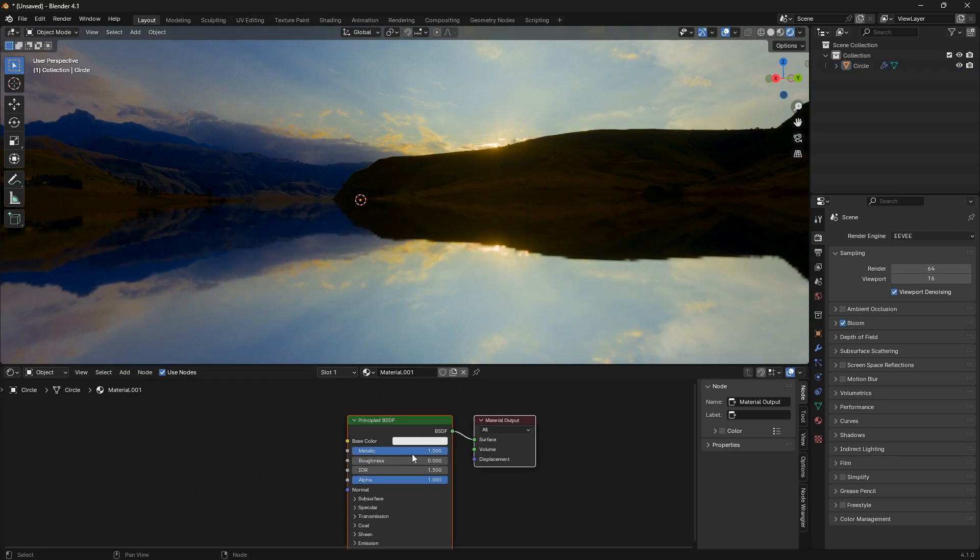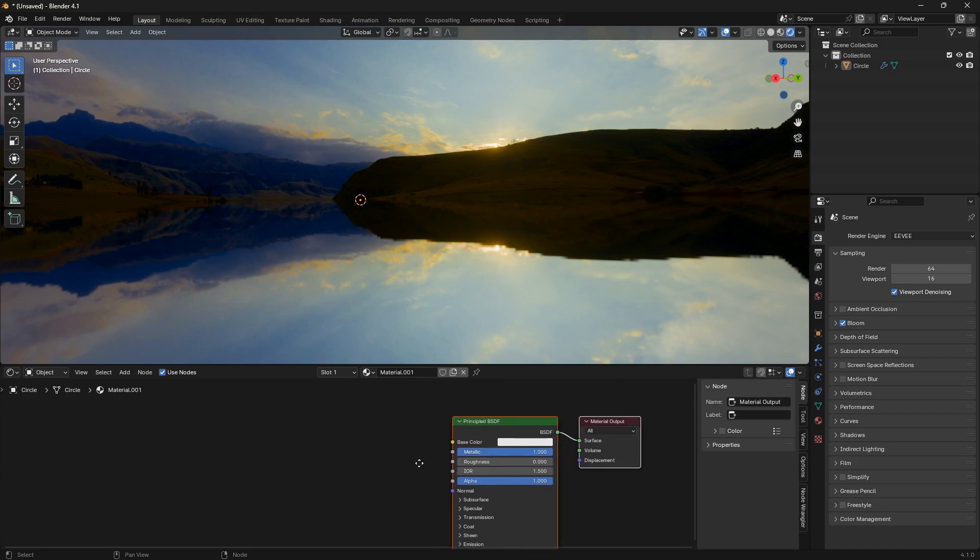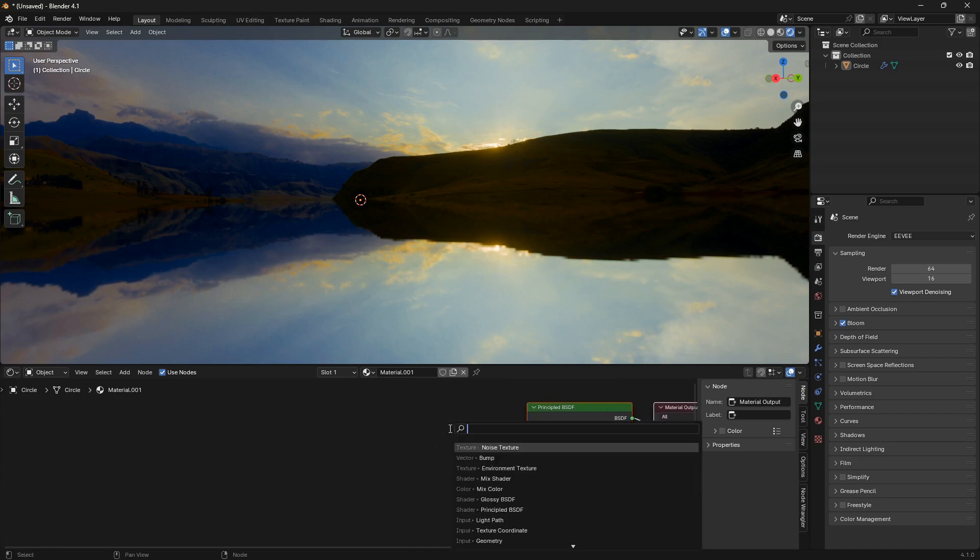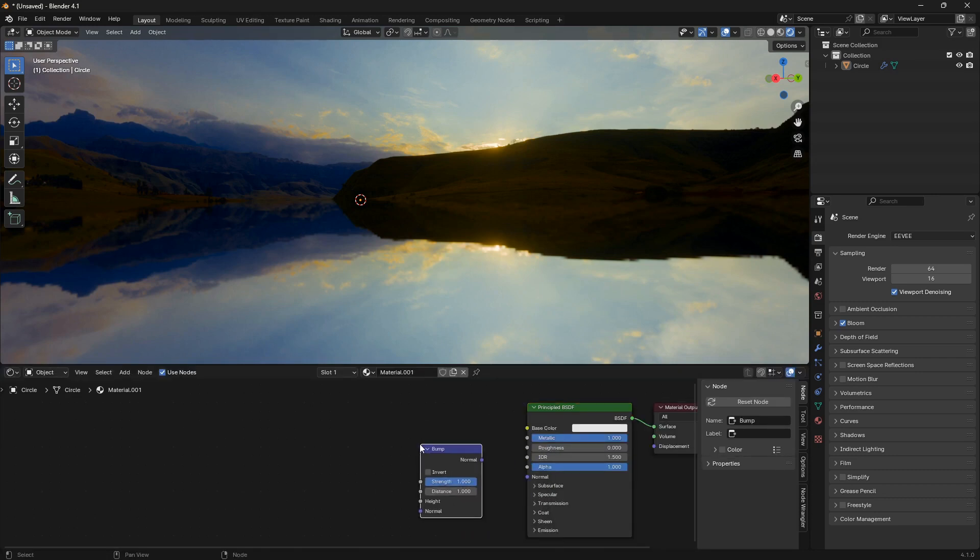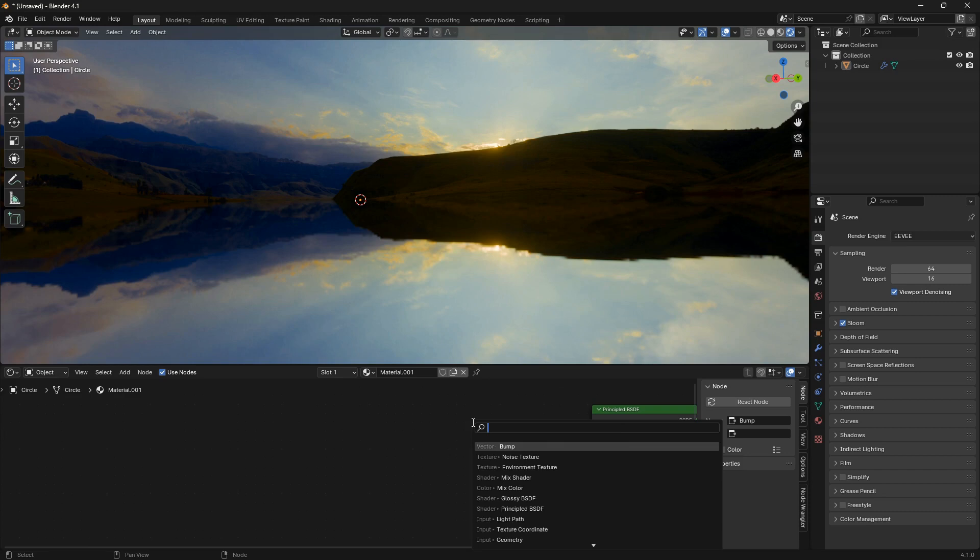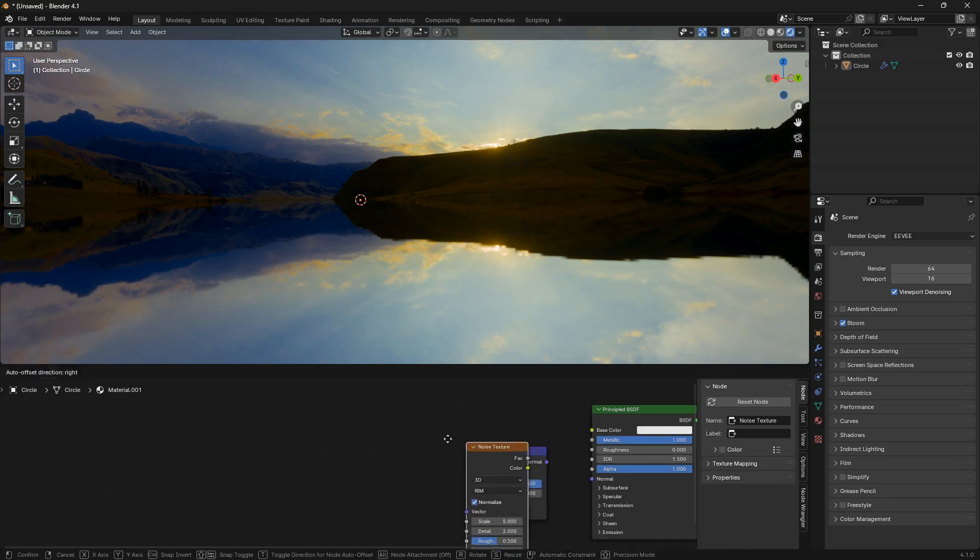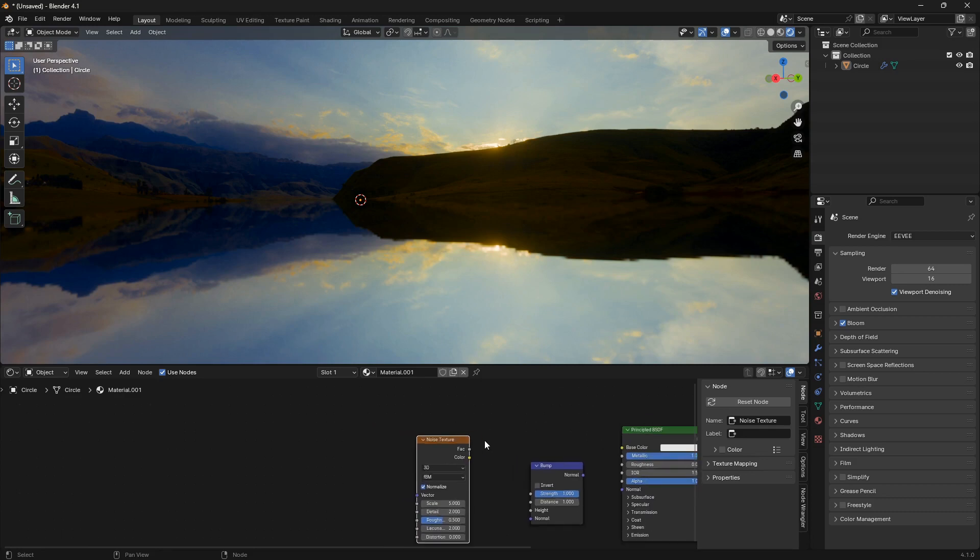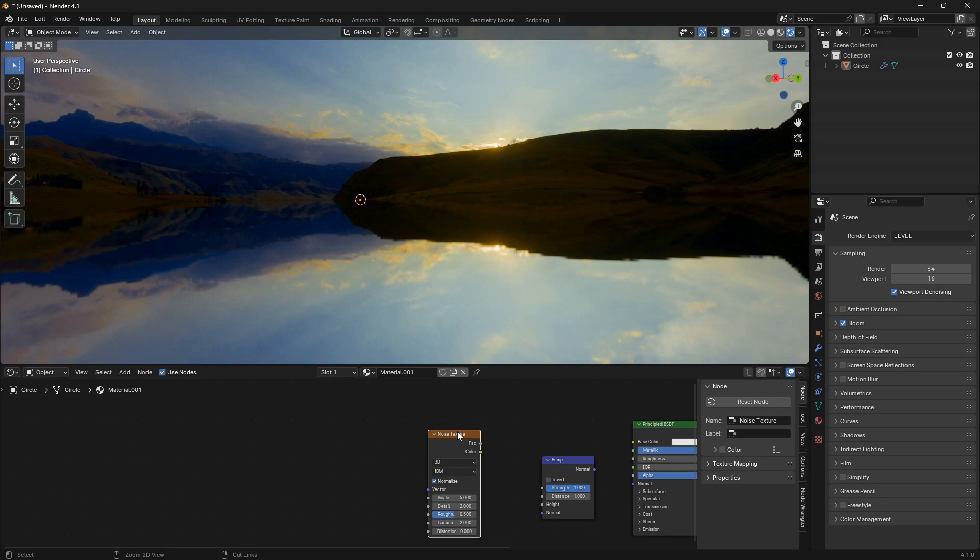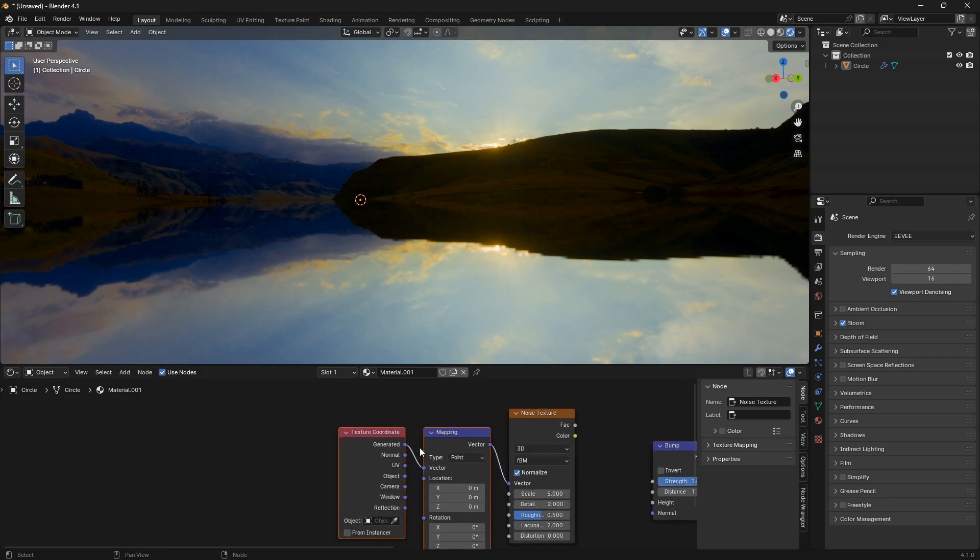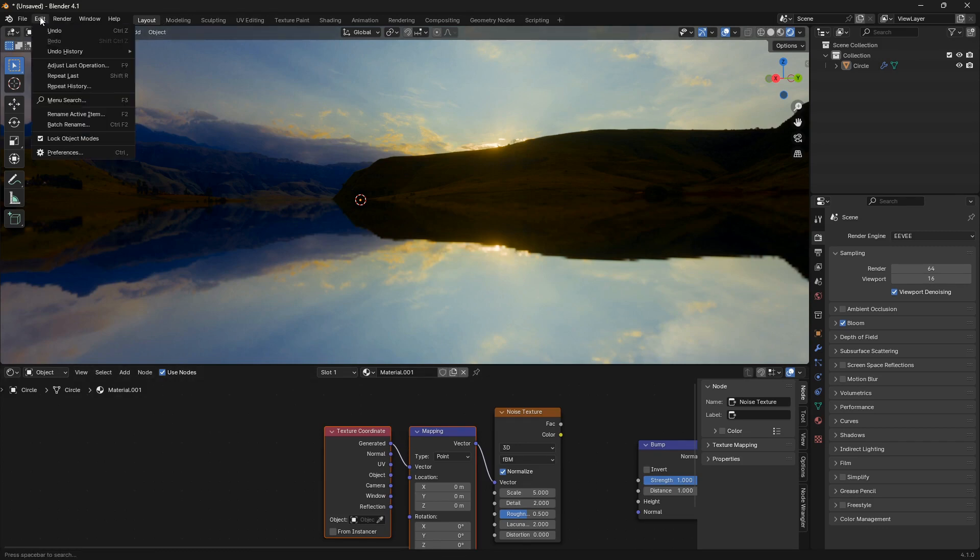Let's bring in a bump node for the waves here. We also want to have some control over the scaling of these waves, so to do that we're going to use a noise texture node. We're also going to animate it, so let's go Ctrl-T and that will bring in a texture coordinate and a mapping node.